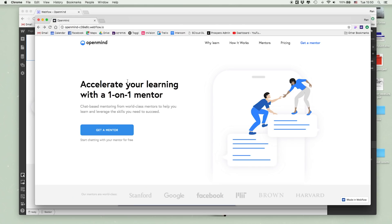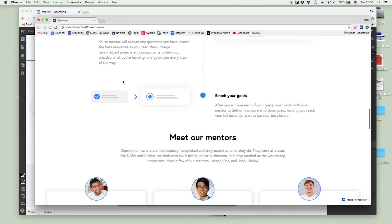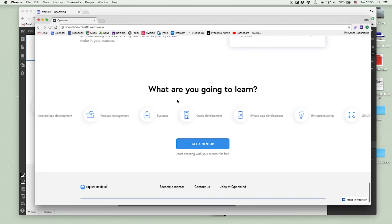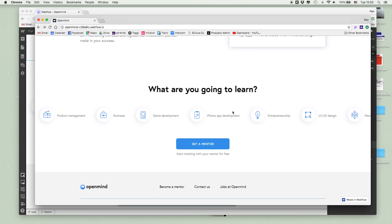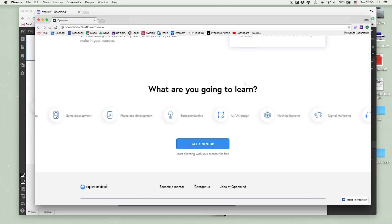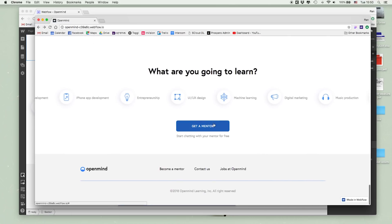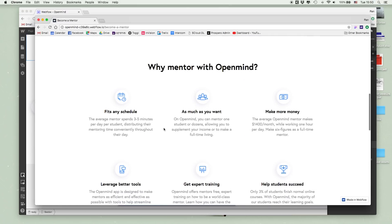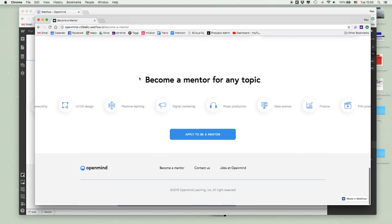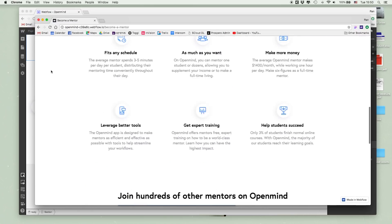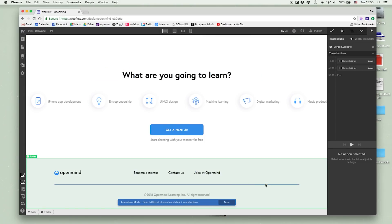Let me show you how it turned out. This is the home page — we've already seen this before. What I've added now is the student case studies and the pricing model, plus a 'what are you going to learn' section with an infinite scroll of about 30 subjects, scrolling seamlessly forever. This is the become-a-mentor page — here are the features for why you'd want to mentor. It took me about 10 minutes because this page is very similar, and I used Webflow symbols to reuse content like the footer and the subject carousel.